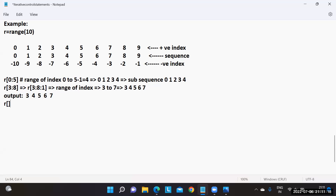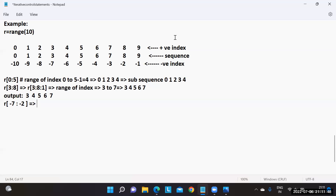Now using negative values: R[-7:-2]. All three arguments may be positive or negative. First check the step value — it is not provided, so by default the step is plus one. Do not get confused by the negative start and stop values; the absent step always defaults to plus one.